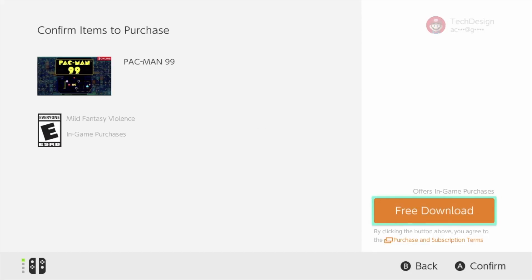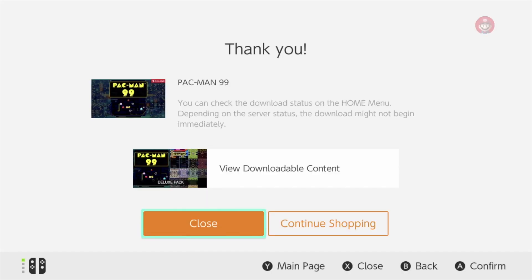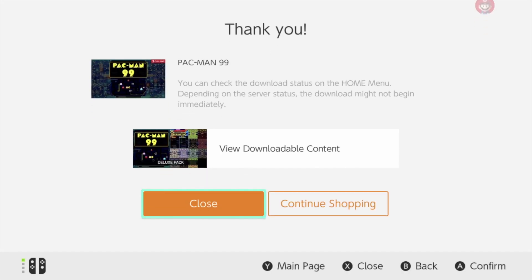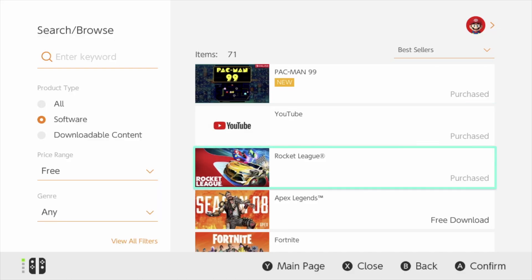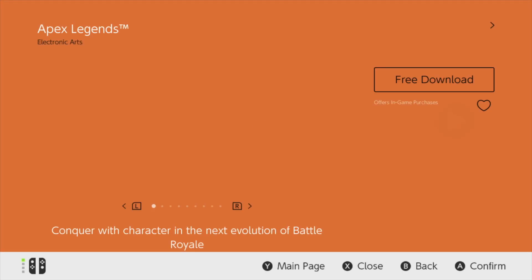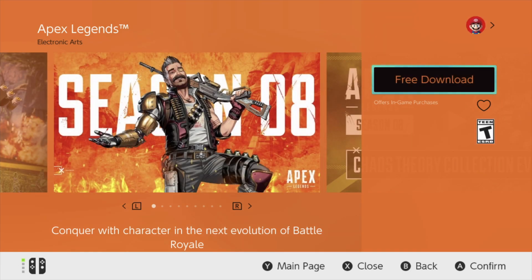Tap Free Download again in the corner, then we can close this or continue shopping. Since there are other games we want to download, we're going to go back and take a look at other games such as Apex Legends. Click on it and you will see Free Download — go ahead and download it.